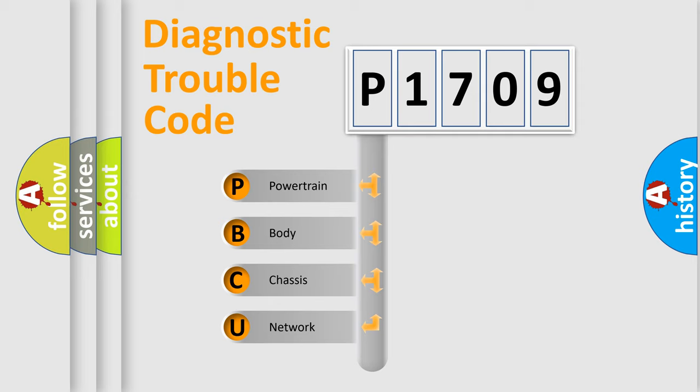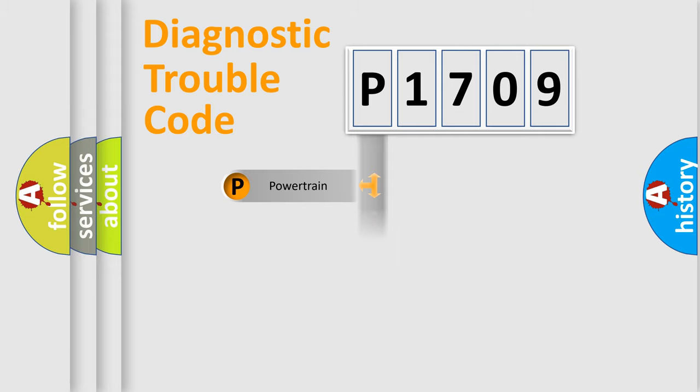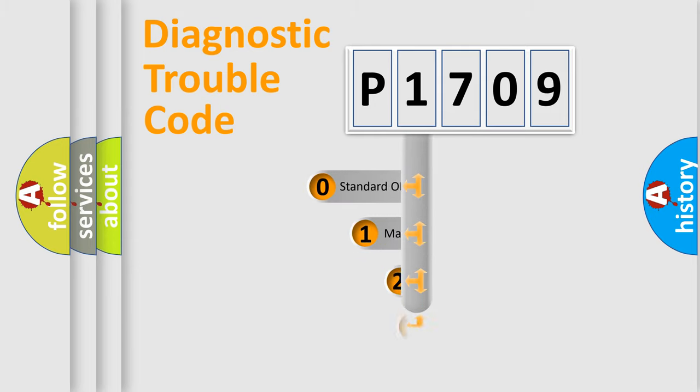We divide the electric system of automobile into four basic units: Powertrain, Body, Chassis, Network. This distribution is defined in the first character code.